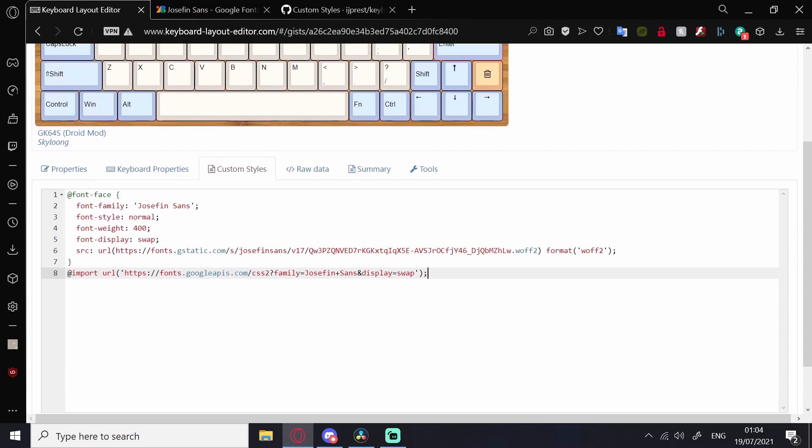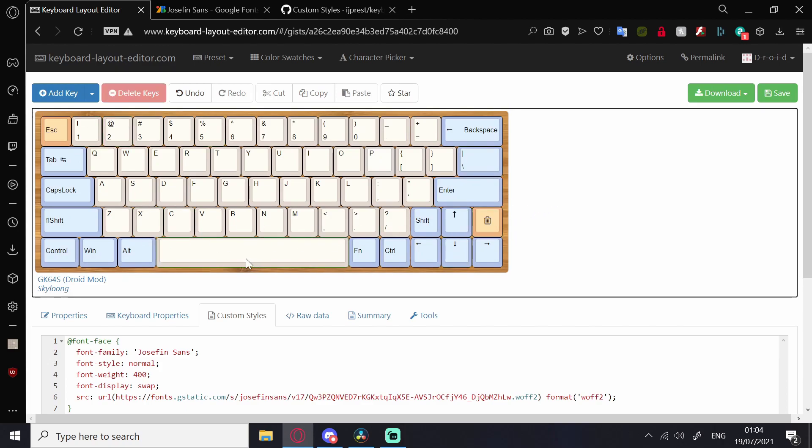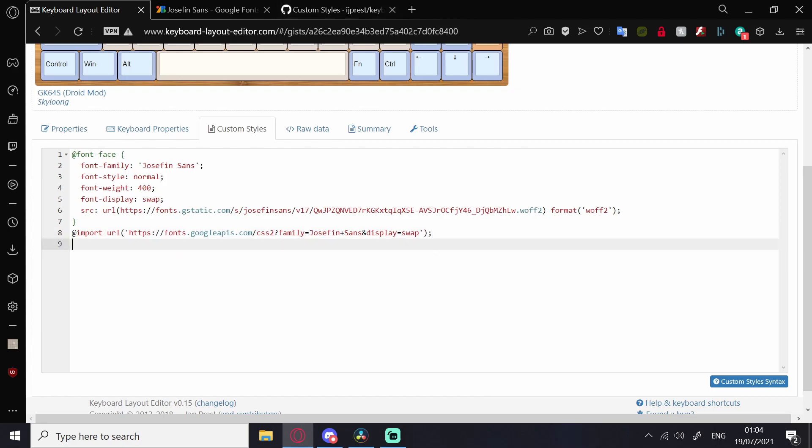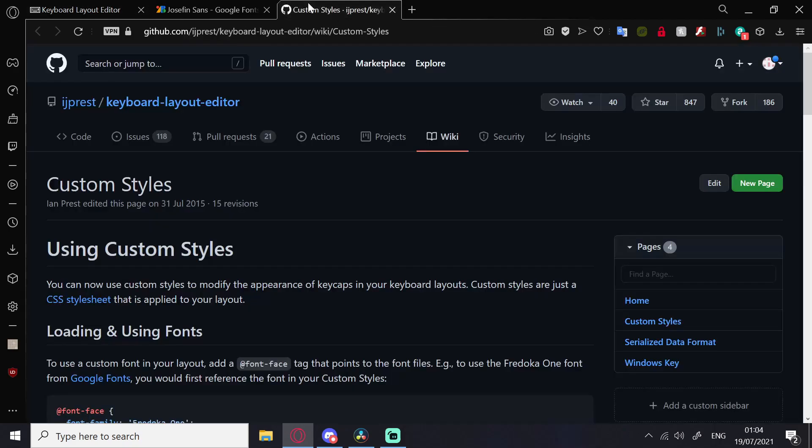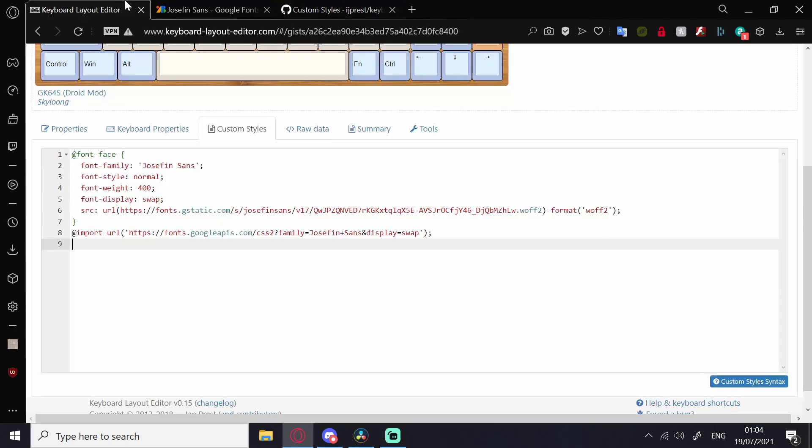Now, there's one more thing that we need to do before we see any changes. What we have to do is either type this or just copy-paste it in the custom style syntax. This line here. Copy-paste it into here.